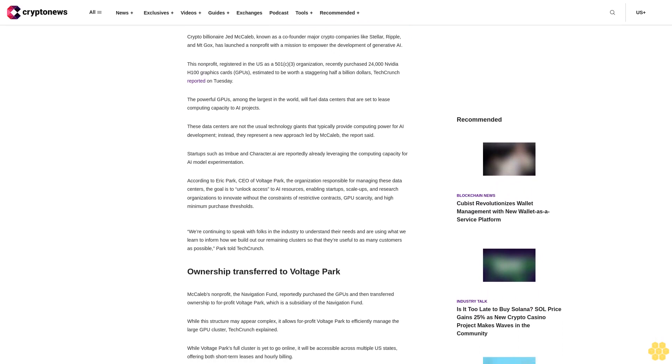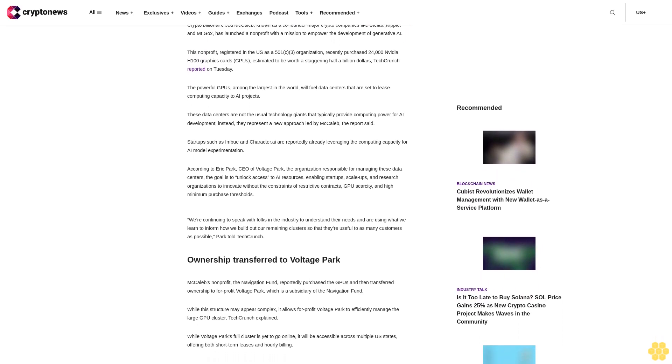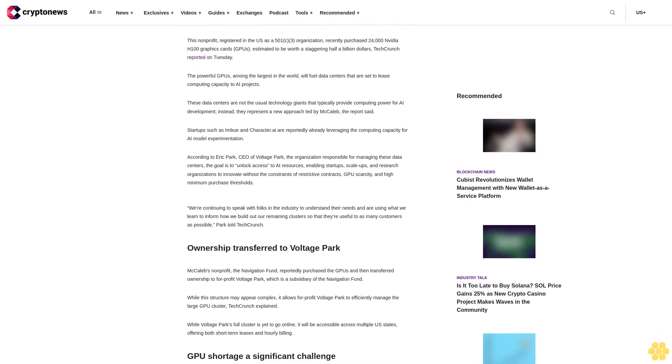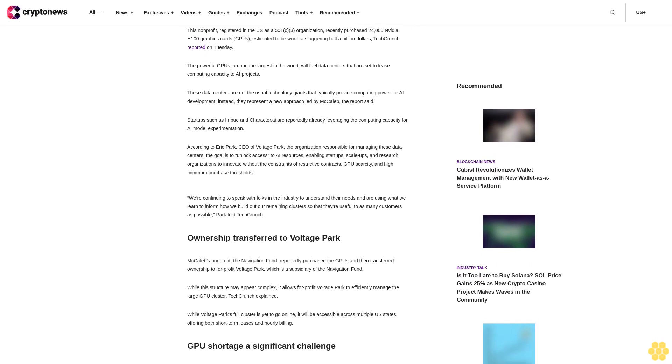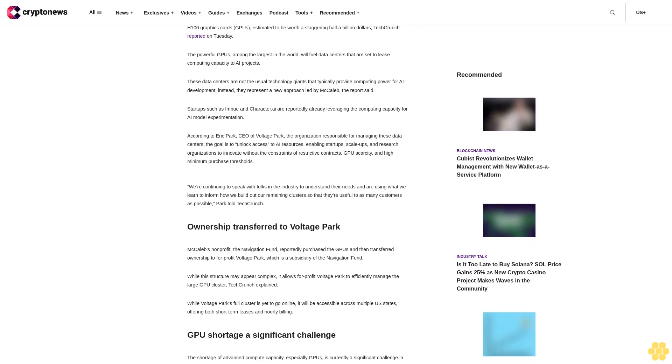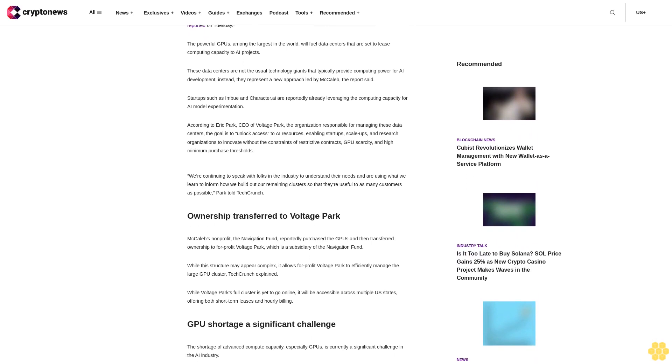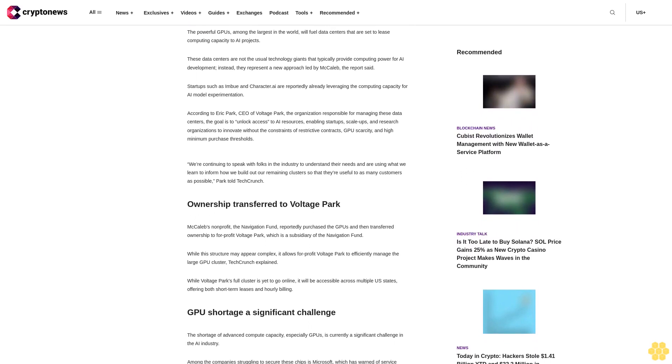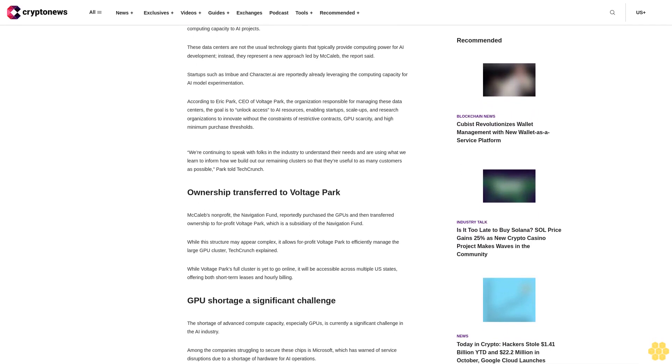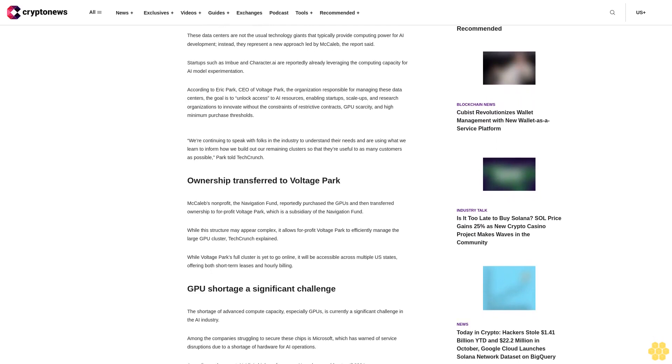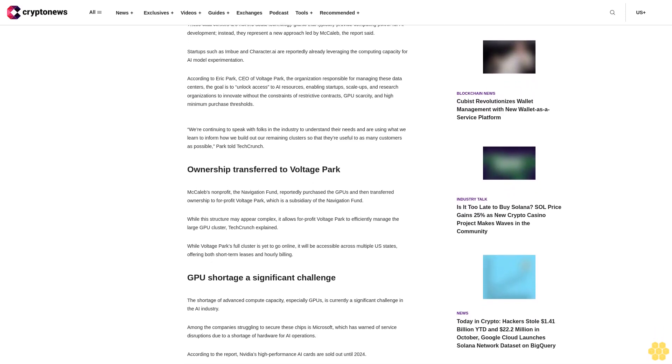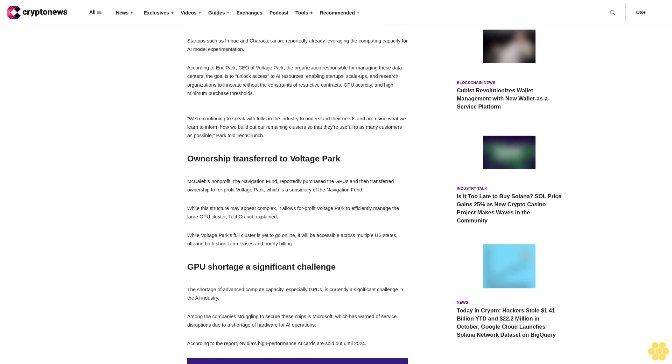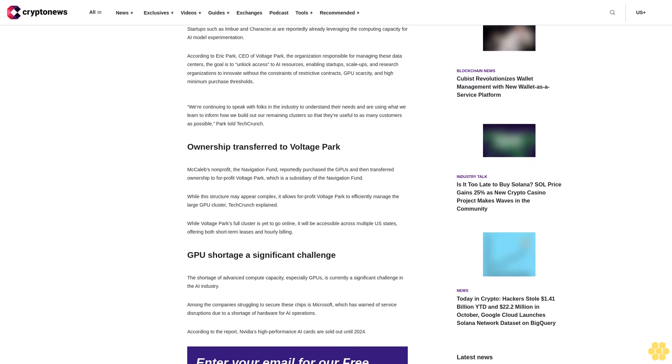Startups such as Imbue and Character AI are reportedly already leveraging the computing capacity for AI model experimentation. According to Eric Park, CEO of Voltage Park, the organization responsible for managing these data centers, the goal is to unlock access to AI resources, enabling startups, scale-ups, and research organizations to innovate without the constraints of restrictive contracts, GPU scarcity, and high minimum purchase thresholds.